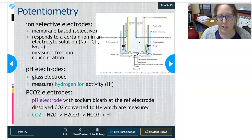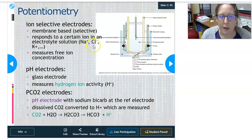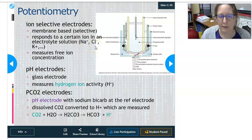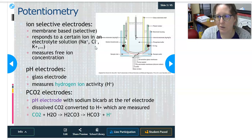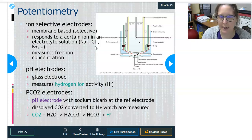What differentiates one electrode from another is usually the membrane and the electrolyte solution. The membrane allows it to respond to a certain ion in an electrolyte solution mix. In serum or plasma, you have a mix — sodium, chloride, potassium, calcium, magnesium, and more. If you want a sodium measurement, you don't want to measure any other ions. They always measure free ion concentration, meaning anything bound to proteins would not be measured.